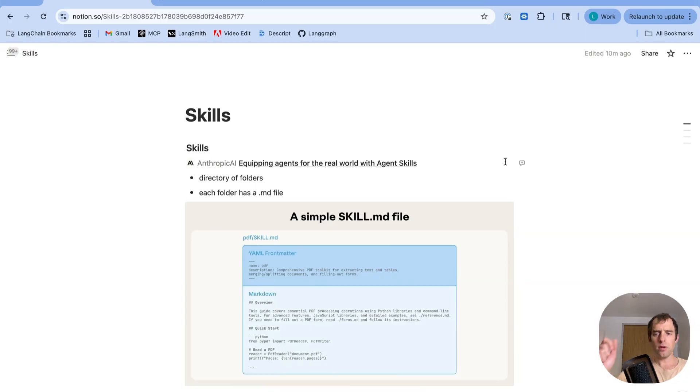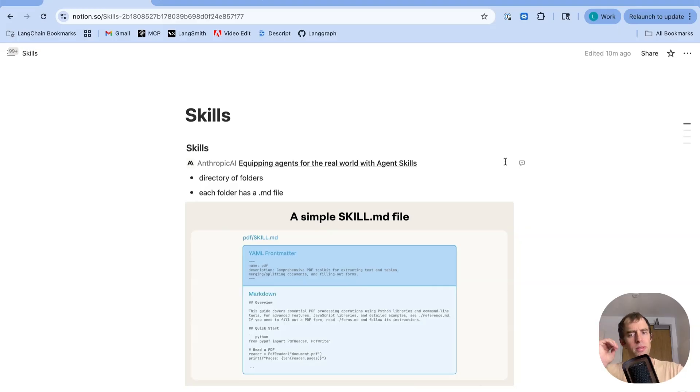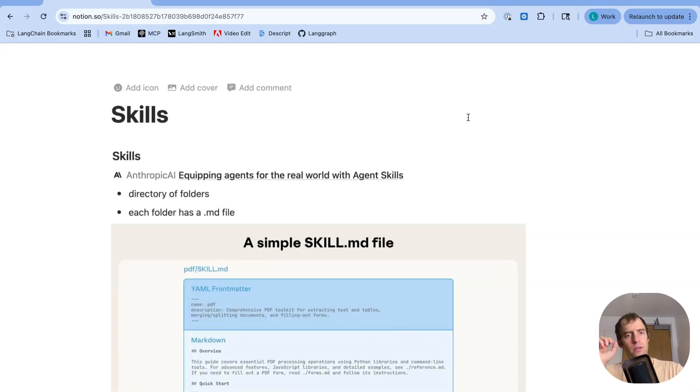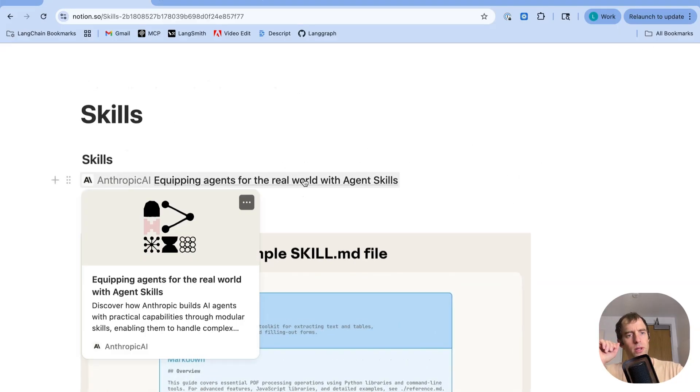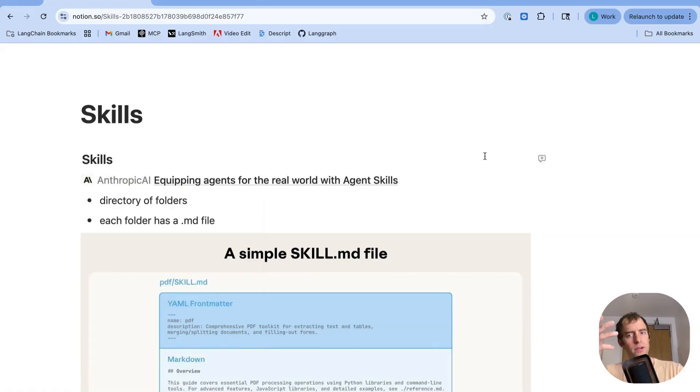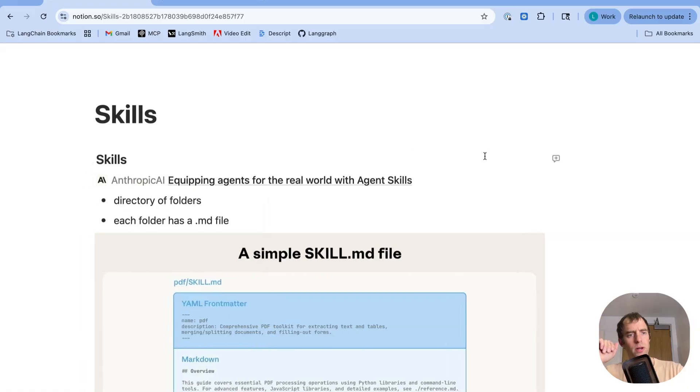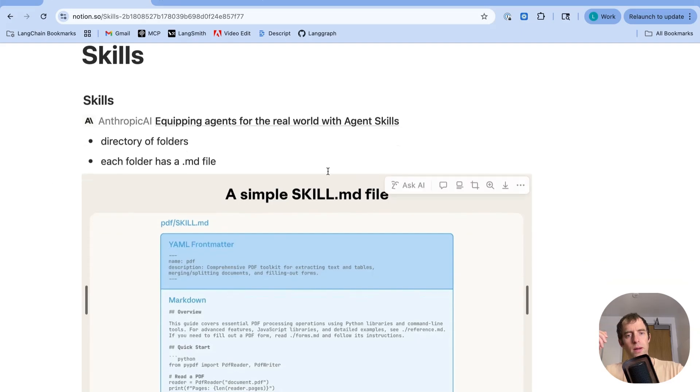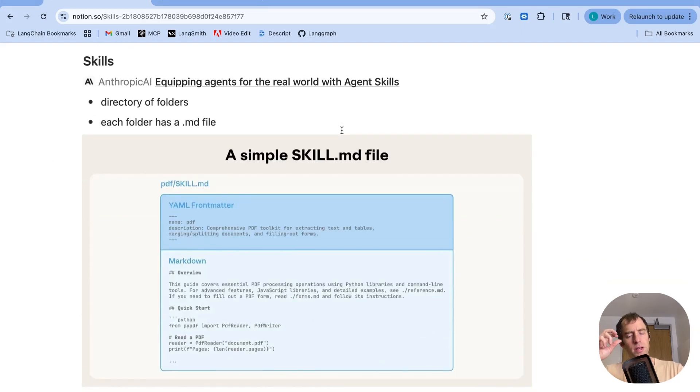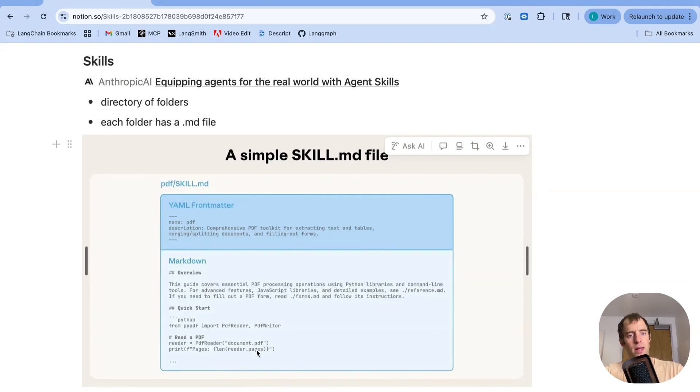So you've seen skills in action with our deep agent CLI. I want to talk a little bit about the philosophy behind skills and why I think it's very interesting. Skills were introduced by Anthropic recently. You can see the very nice blog post on here. Skills are nothing more than directory of folders. Each folder has a particular skill.md file, and a skill.md file has a particular structure. It has this YAML front matter, and it has then the rest of the instructions just as markdown.